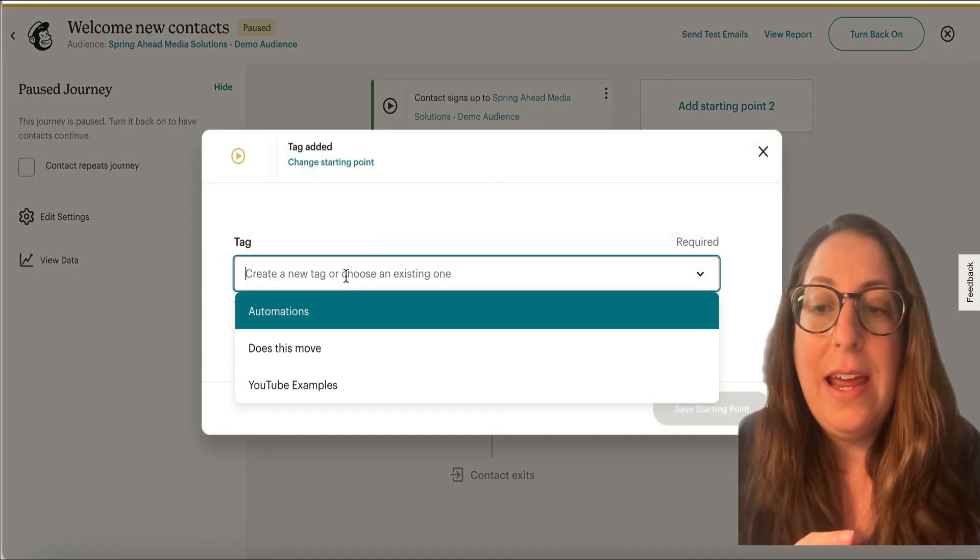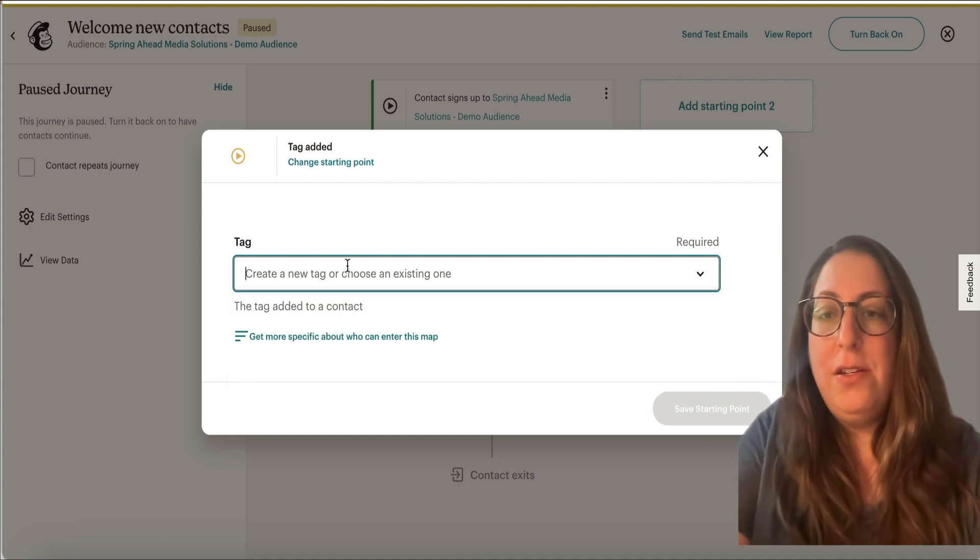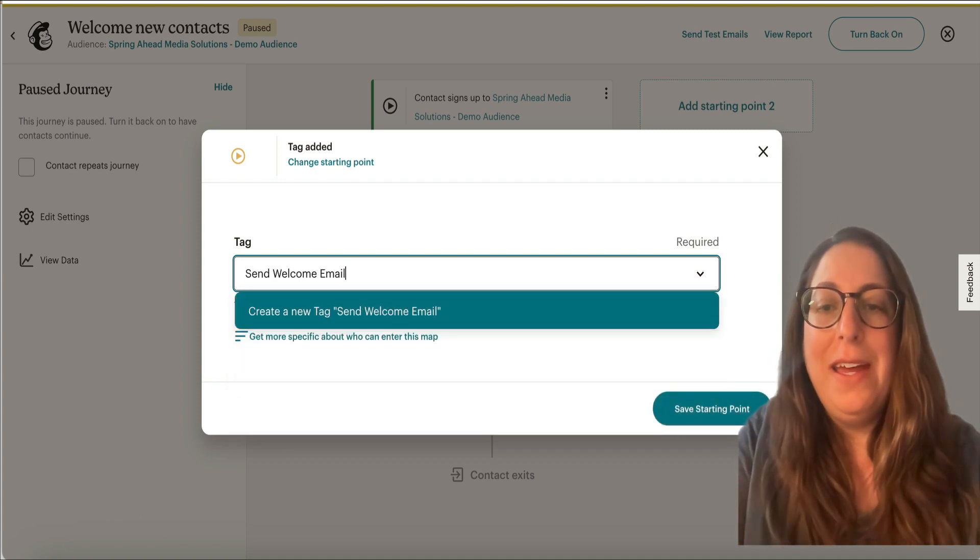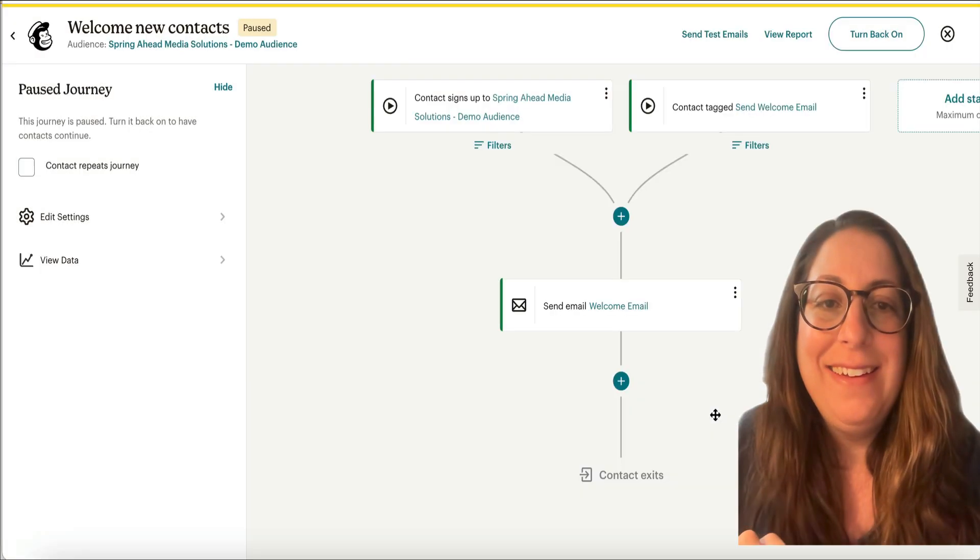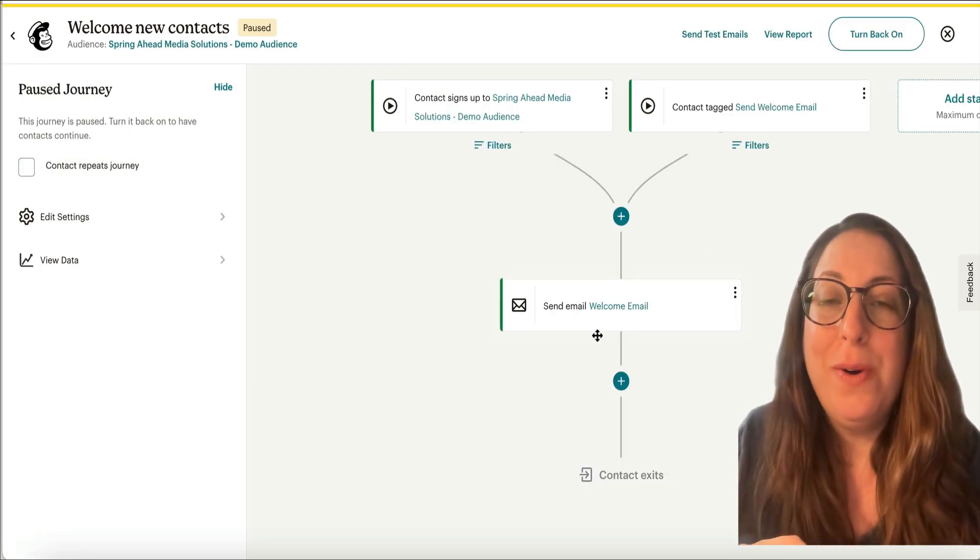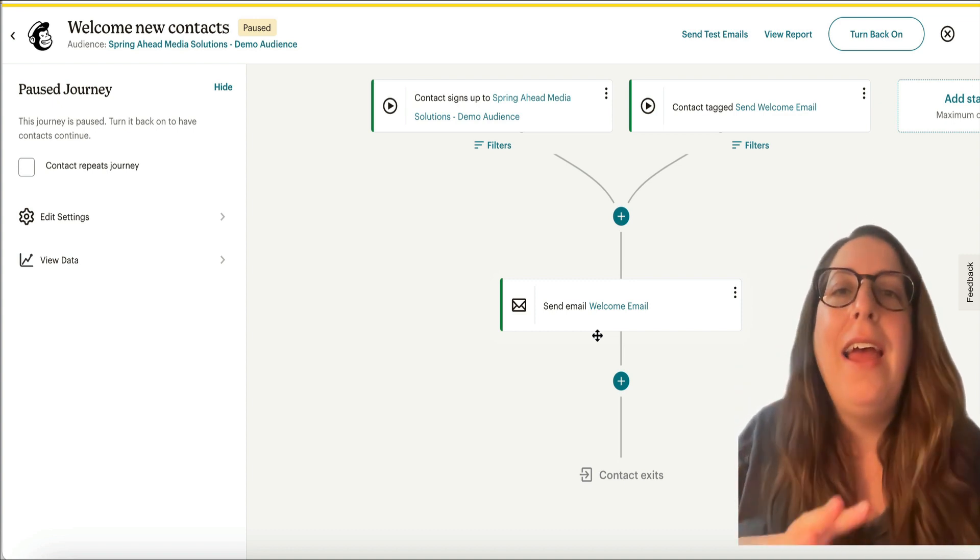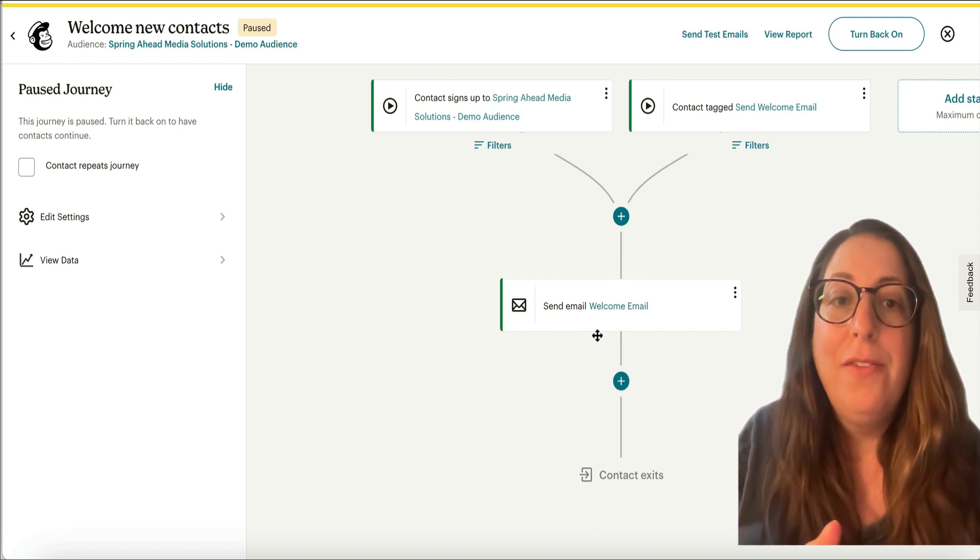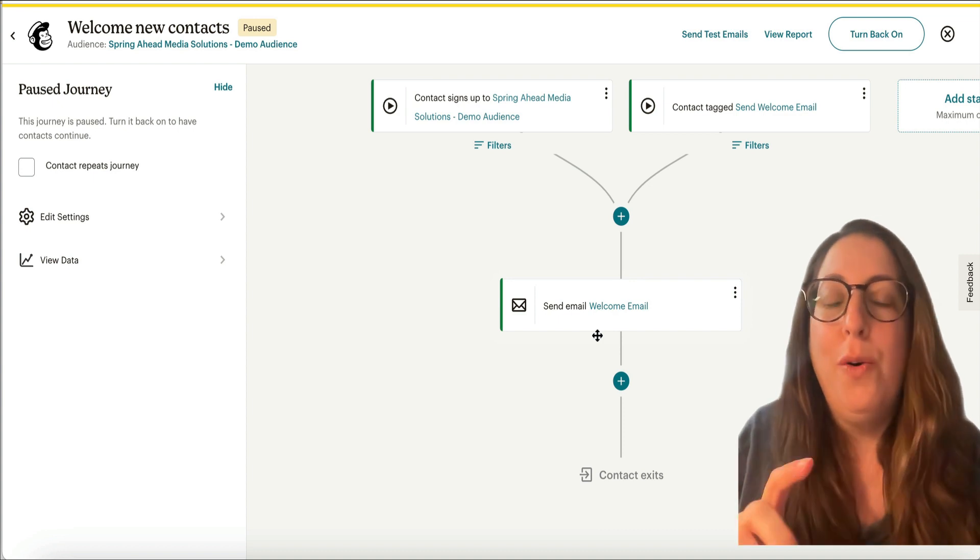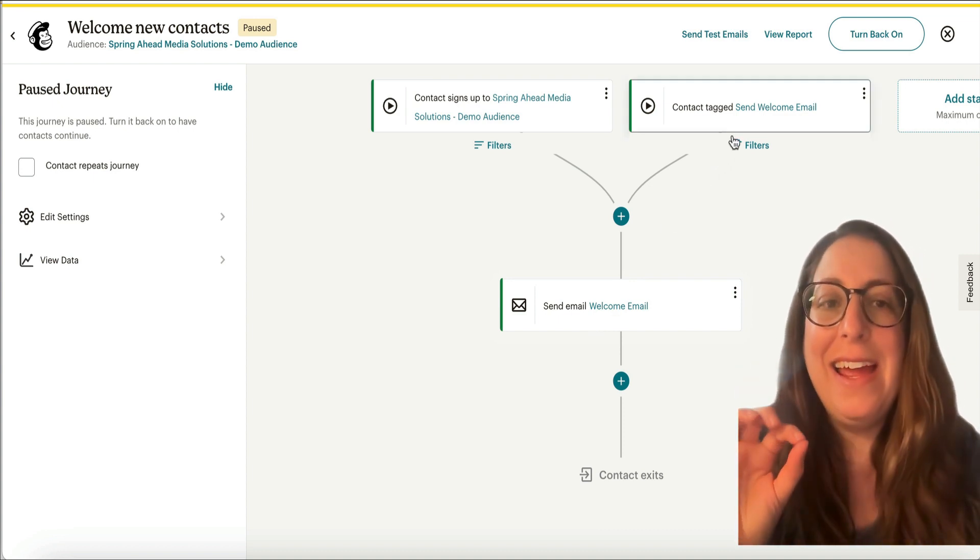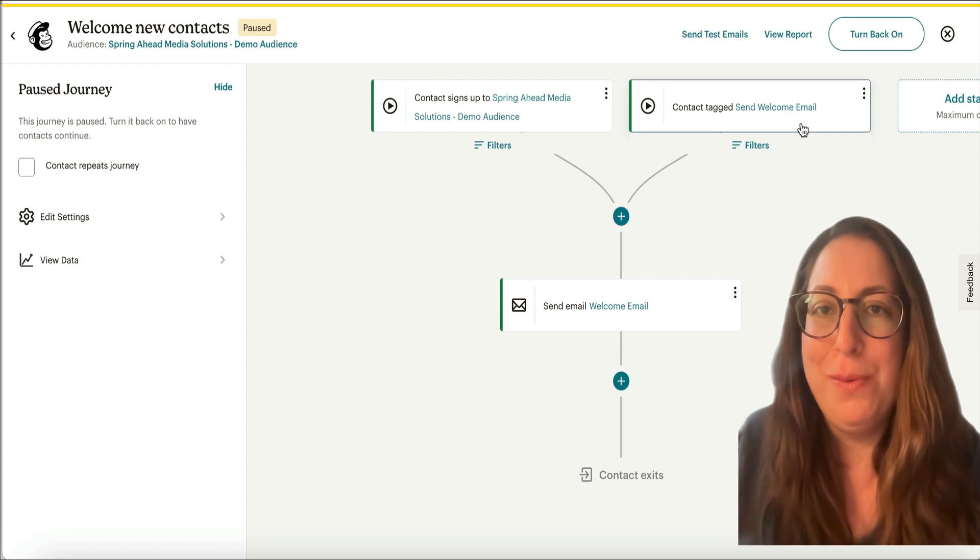So we're going to say when someone gets added to the send welcome email tag, then they will also get this welcome email. And now you can go back into your audience and run a segment for anyone who hasn't gotten this or just click on anyone who hasn't gotten this, add the tag, send welcome email. And now this one will send.